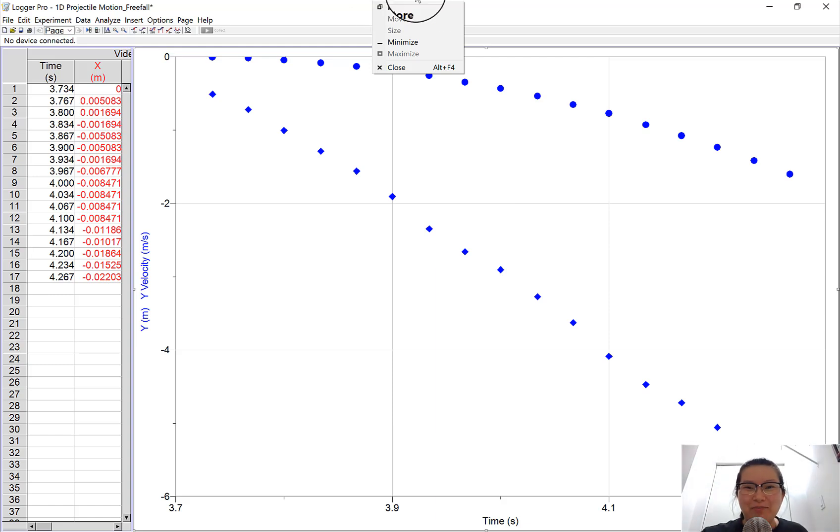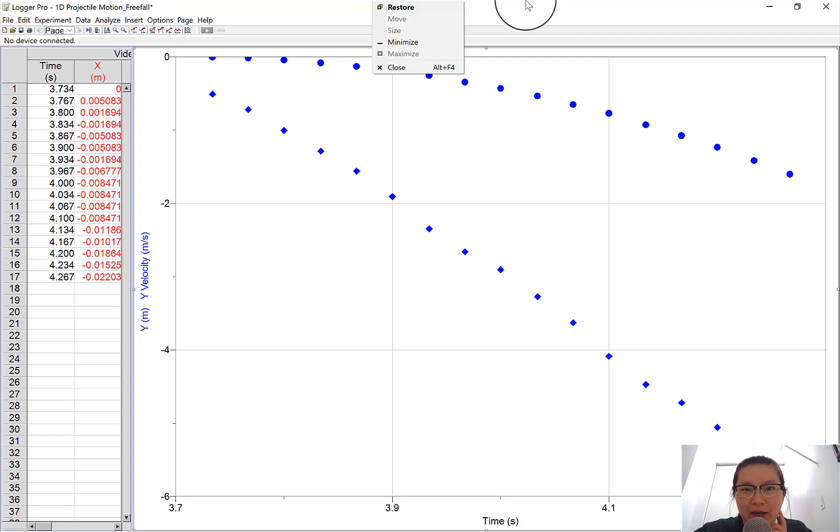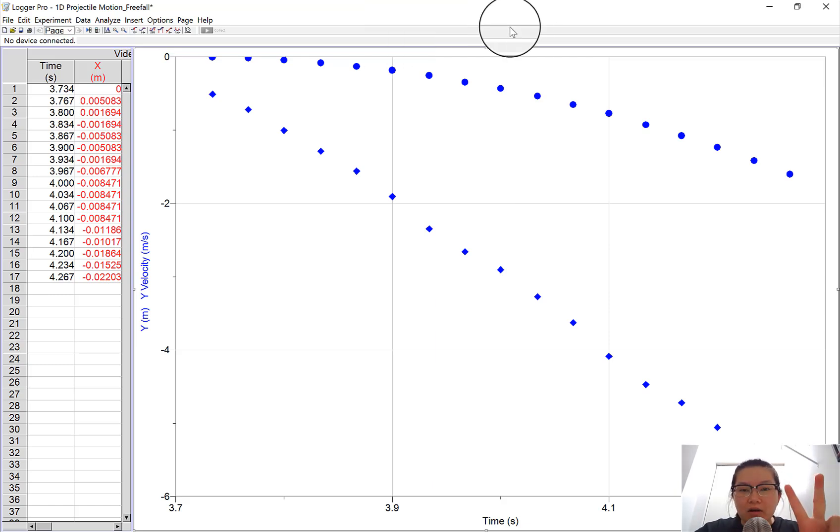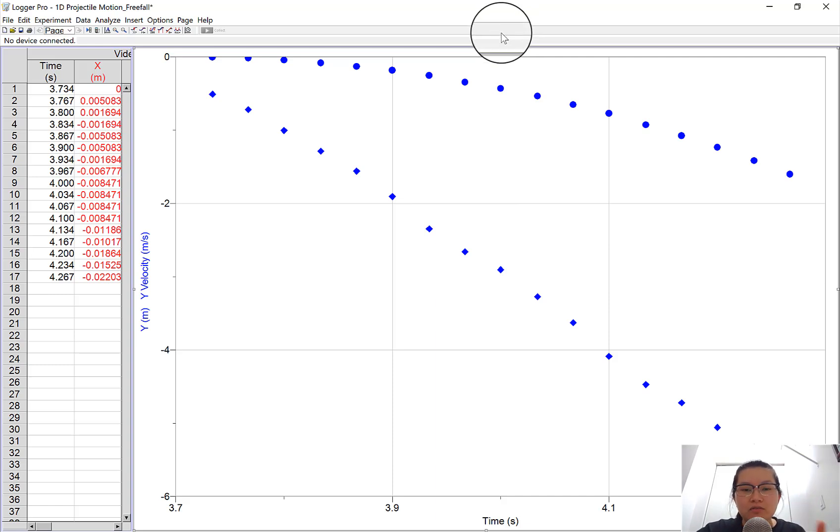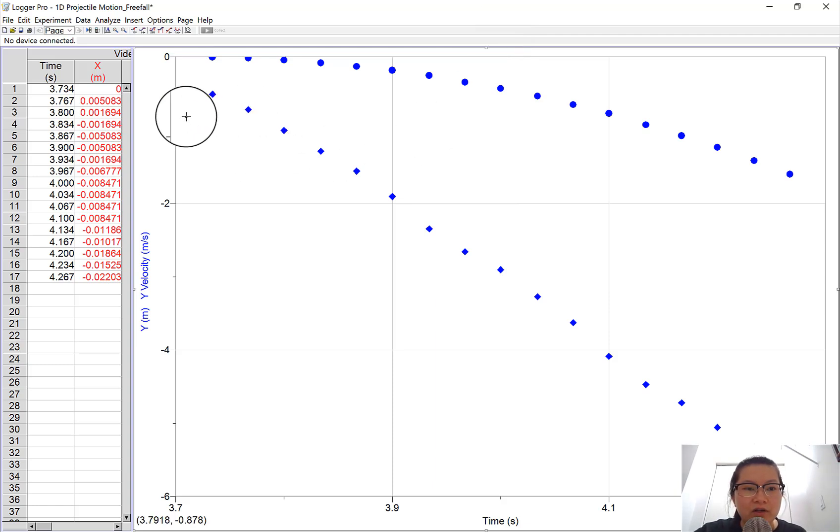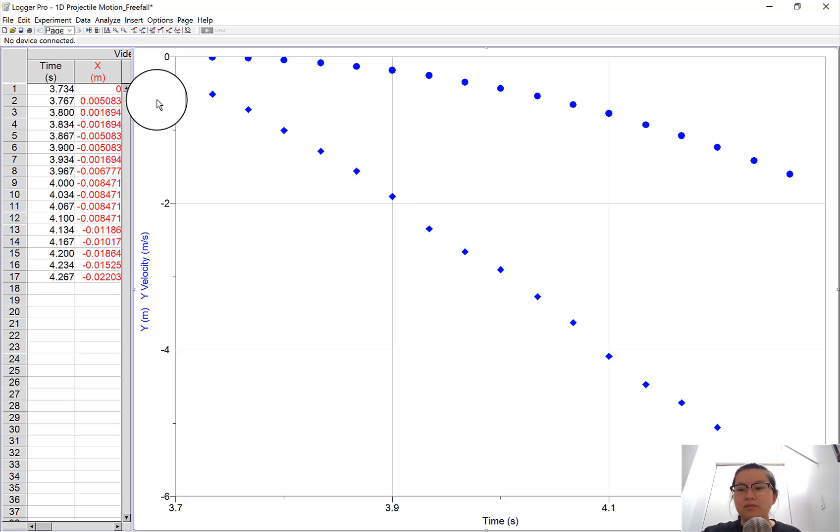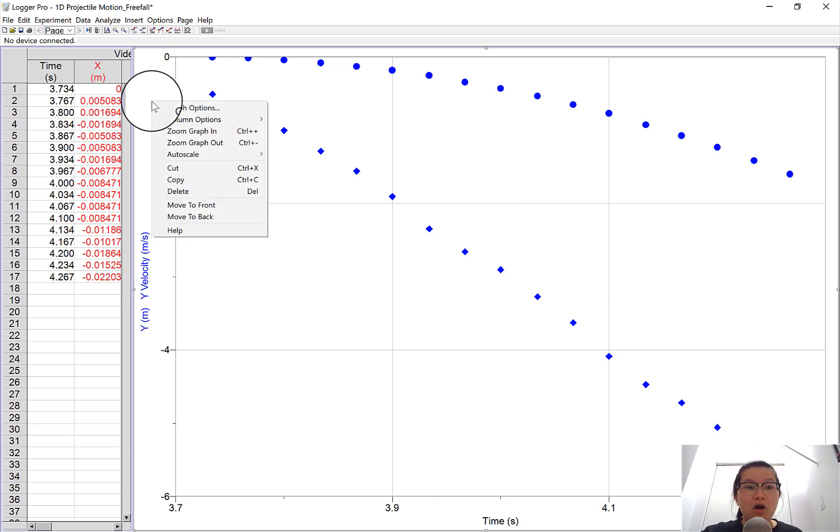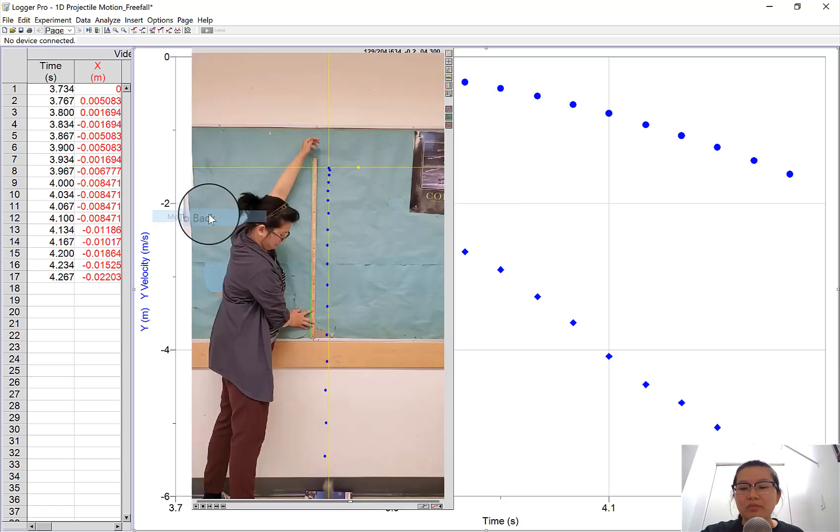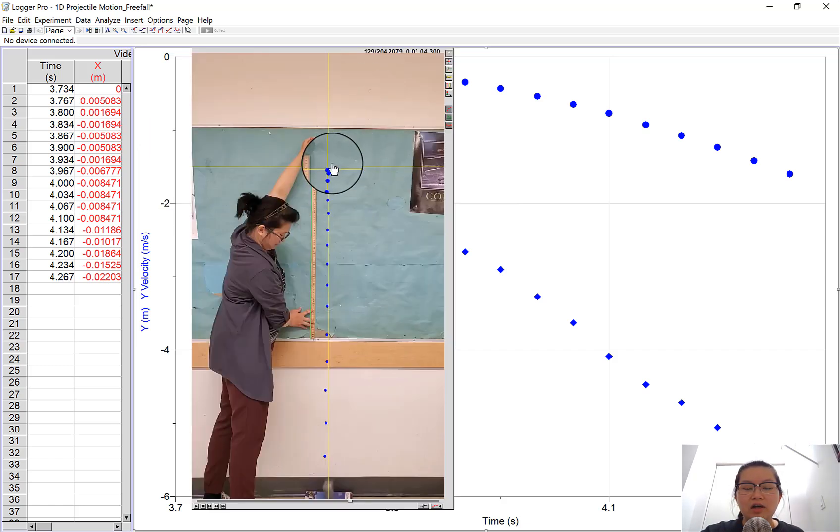Hey, welcome back to Fat Mama Physics. Shh, really quiet, the baby is sleeping. This is part two of the Logger Pro 3 tutorial on how to analyze a motion that you've taken a video of. If you forgot what that was, let me just move this to the back.